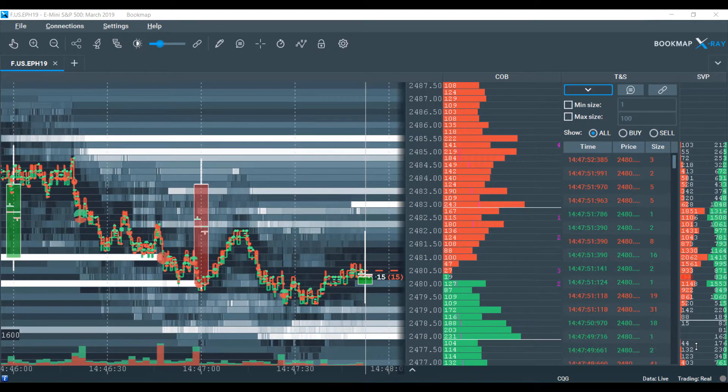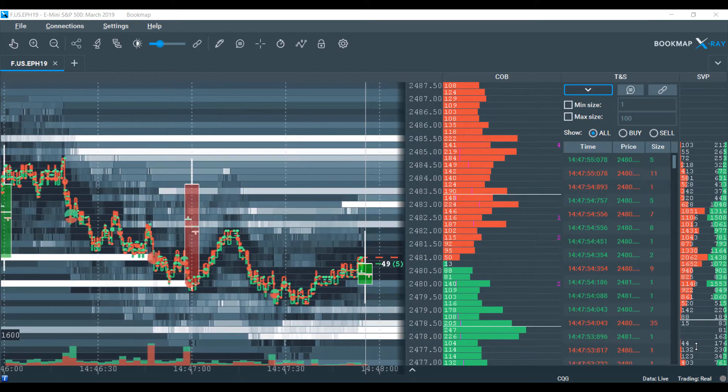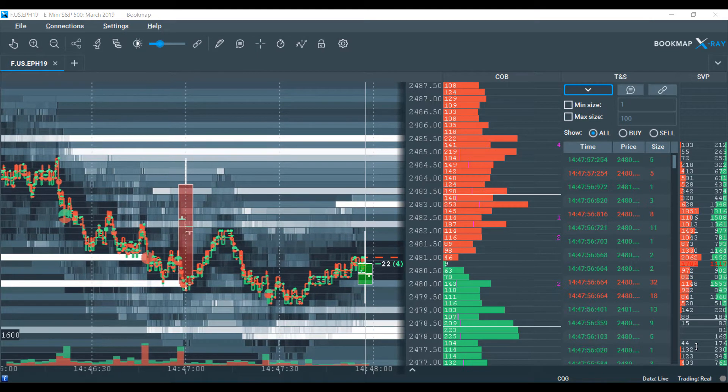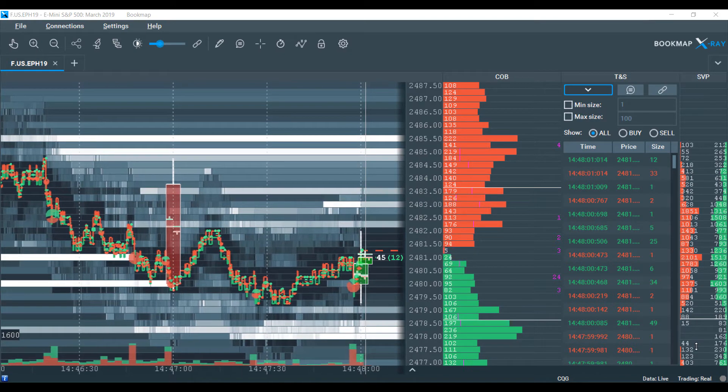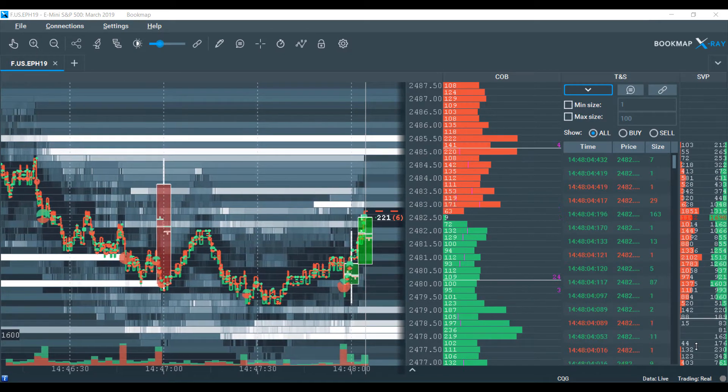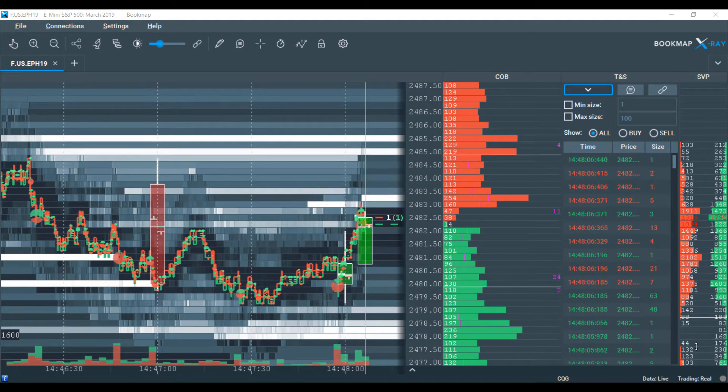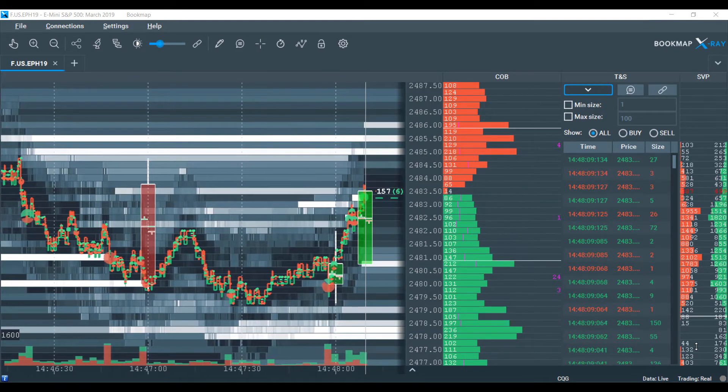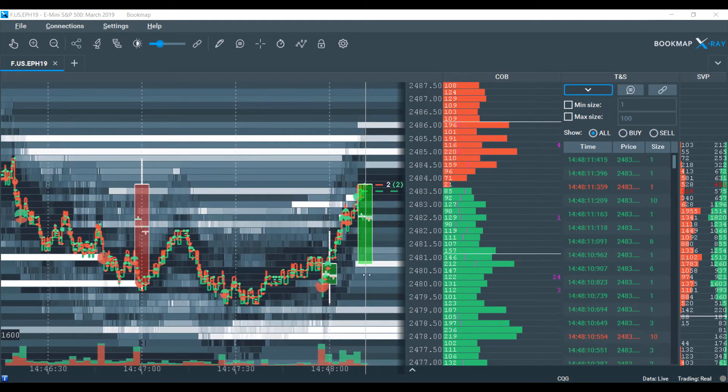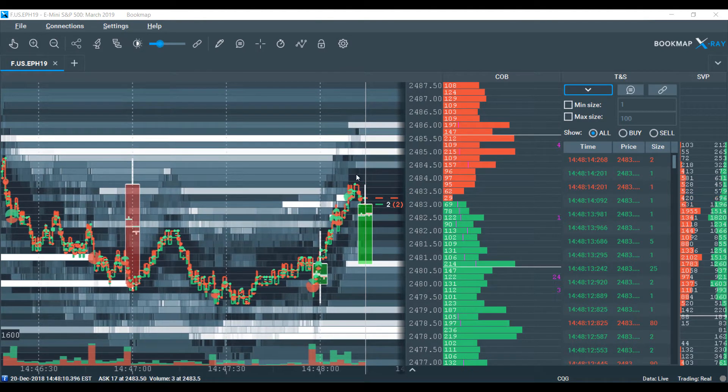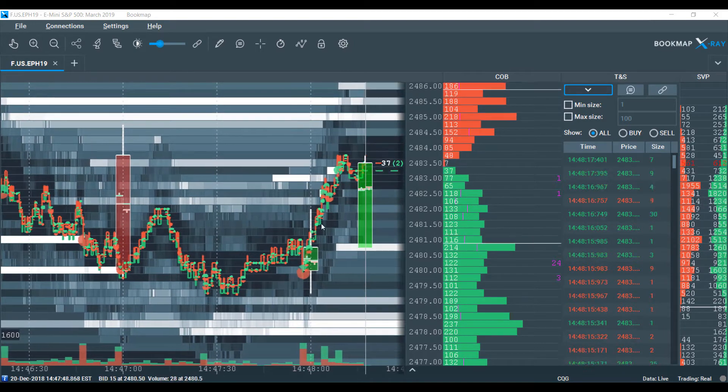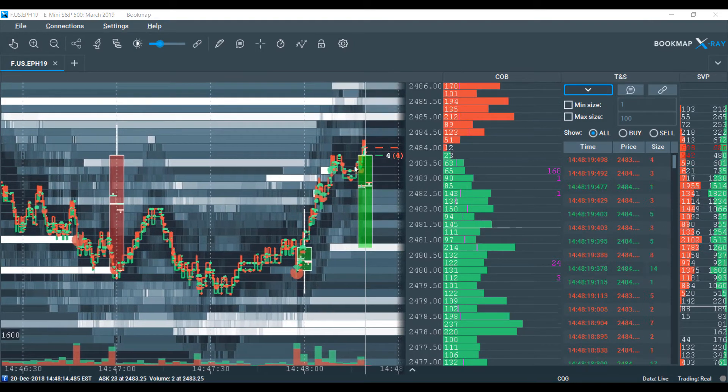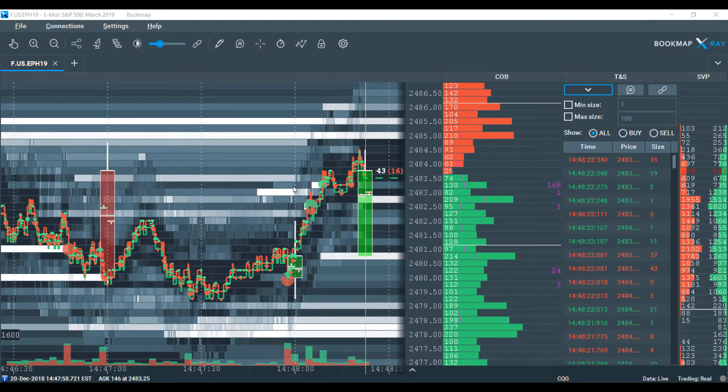Basically what we're looking at here is the historical best bid and offer, where volume transacted on the best bid and offer. We're also looking at the evolution of the limit order book where traders were lining up to trade at specific price levels. You can get that point of view based on what is currently indicating in our heat map to our left, the historical chart for the E-mini S&P 500.